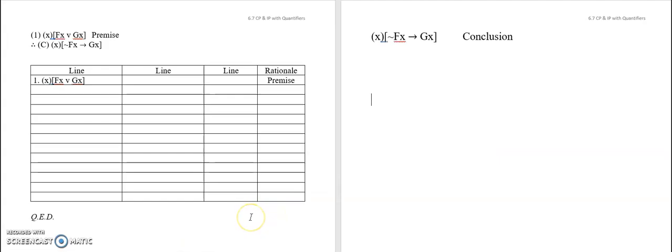Another thing we can do is nest an IP assumption within a CP assumption — make a CP assumption, then within that, make another IP assumption. Let's look at an example of how that works. It follows the exact same procedure and structure as with the propositional case in Chapter 3.